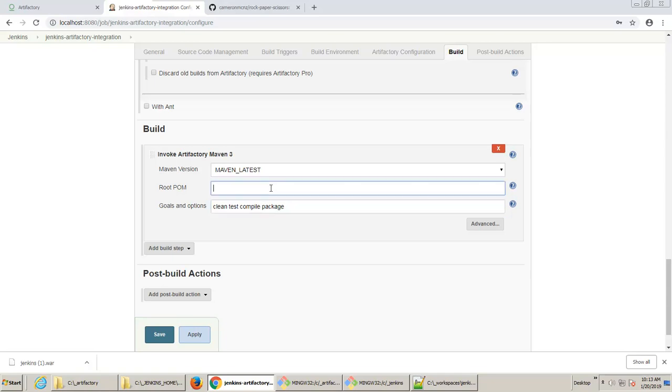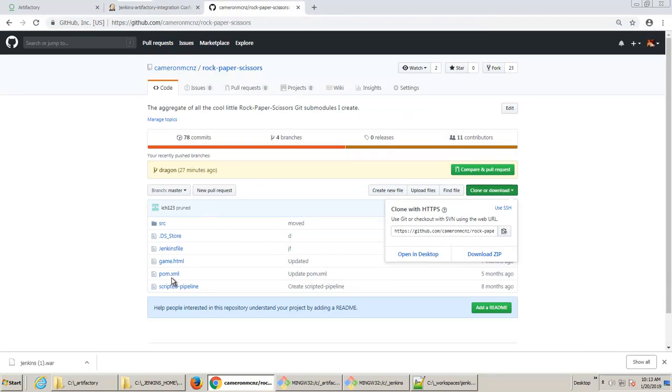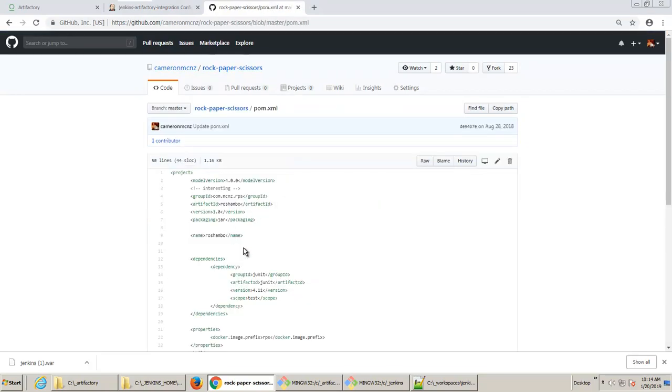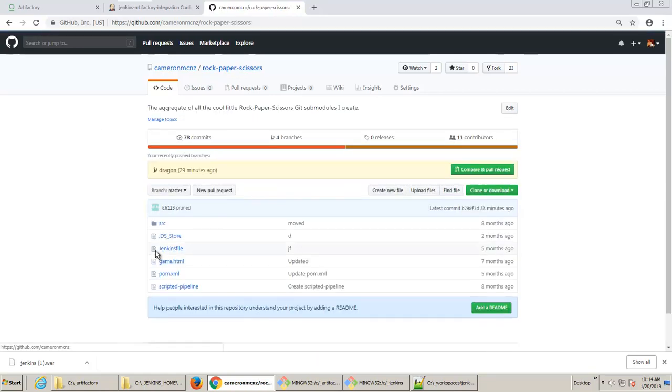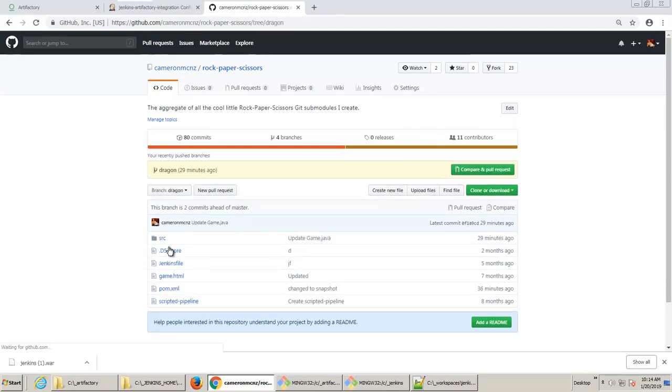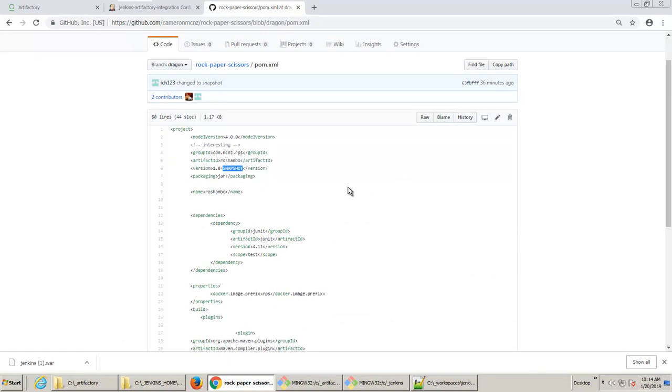Because the GitHub repository that I'm pulling from has the pom.xml file directly in the root of the application, I don't have to specify a root pom. But if it's not named correctly or you have to dig down to find the root pom, you may have to specify that there. And again, I want to just emphasize that the pom file in the dragon build should say version snapshot. Now it doesn't actually there. So let me see. Well, that's the master. I want to go to dragon.